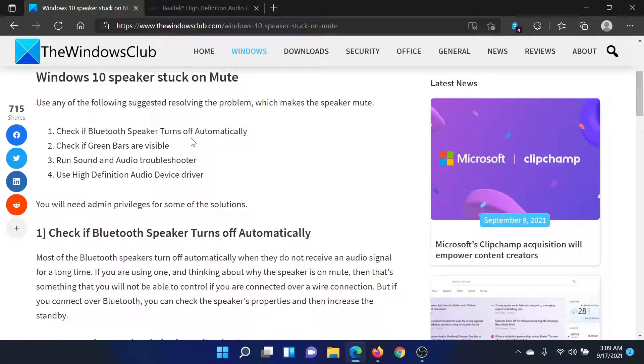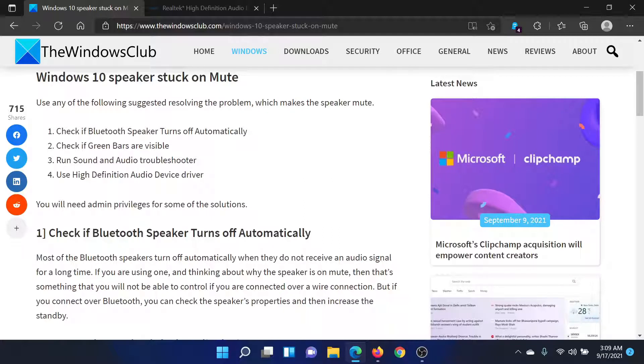First of all, check if the Bluetooth speaker turns off automatically, because that is the case with most Bluetooth speakers. If you leave them idle after a few minutes they will turn off, and if that is the case then it will obviously be mute.